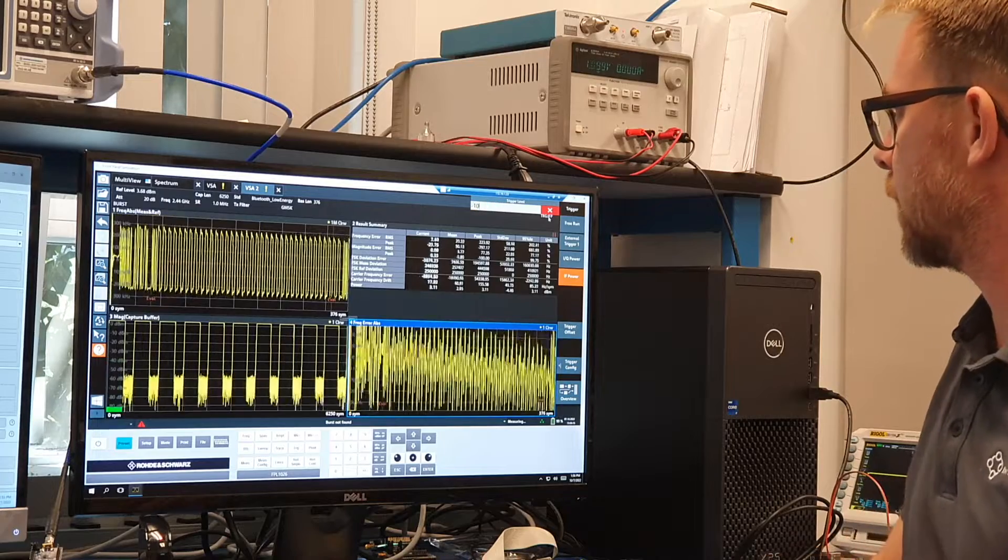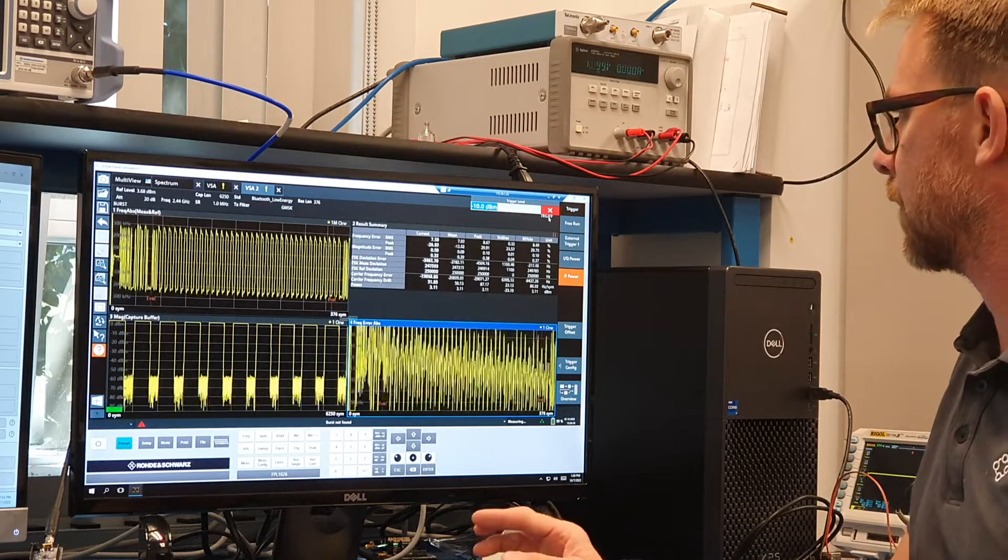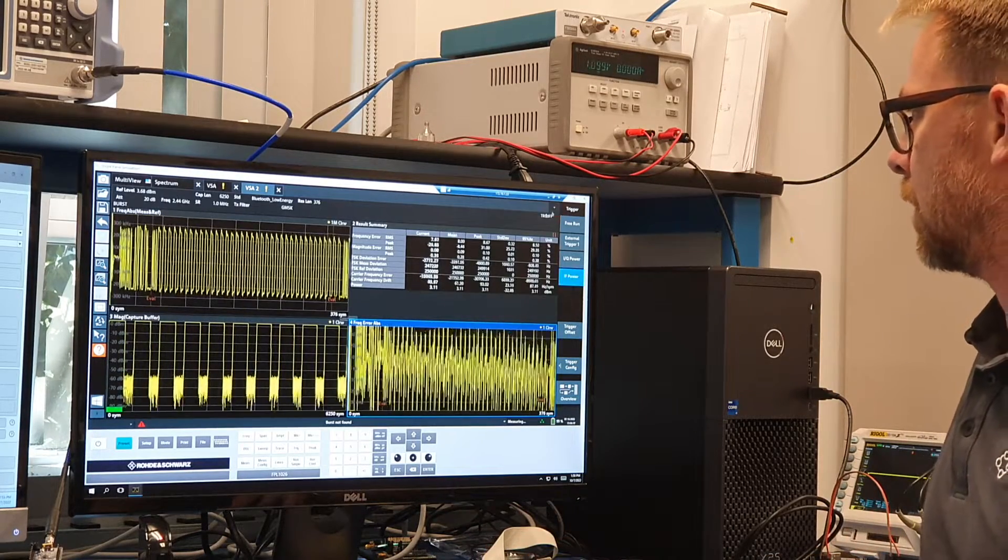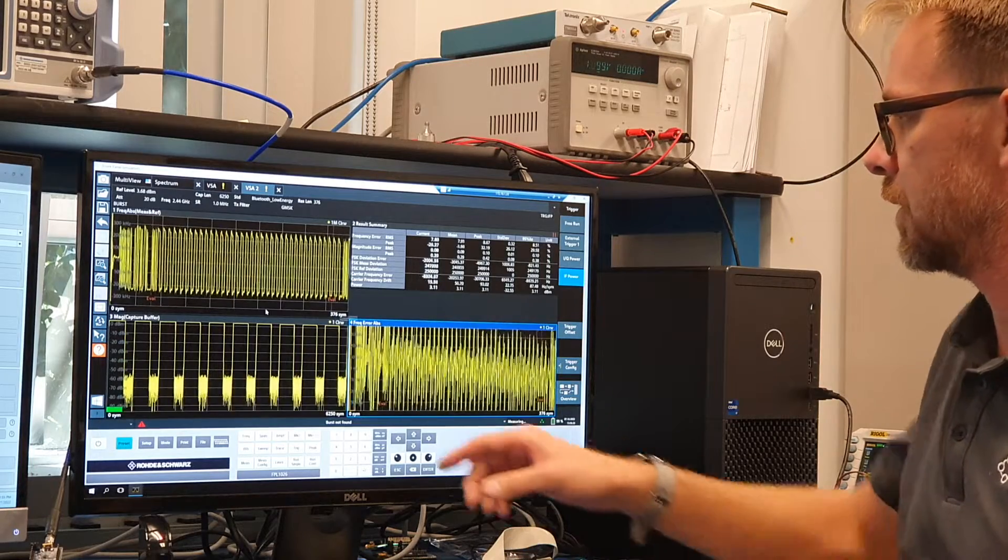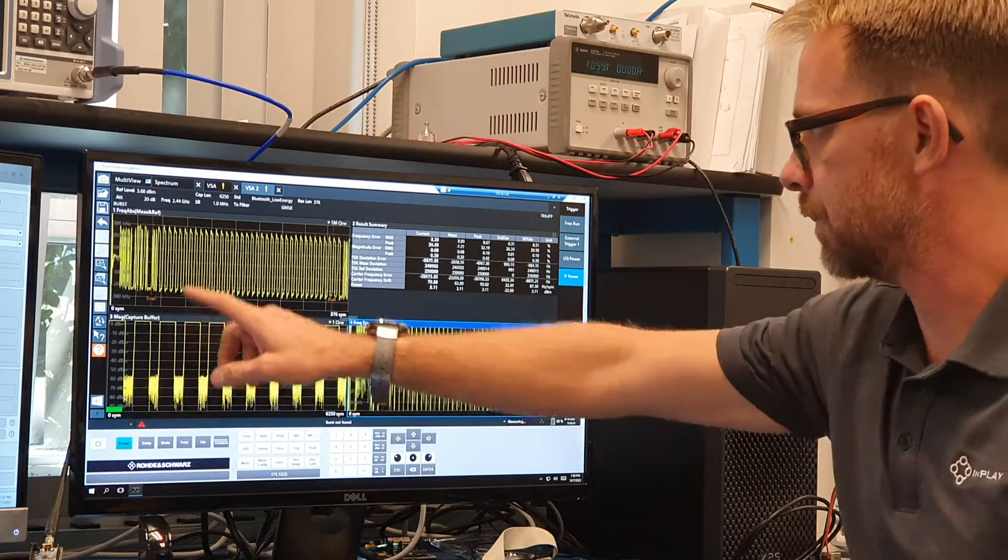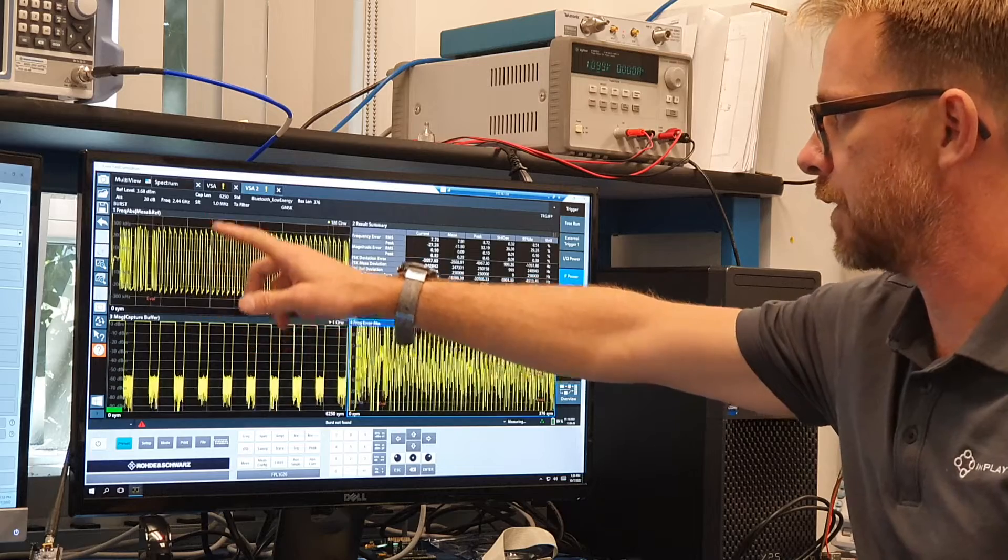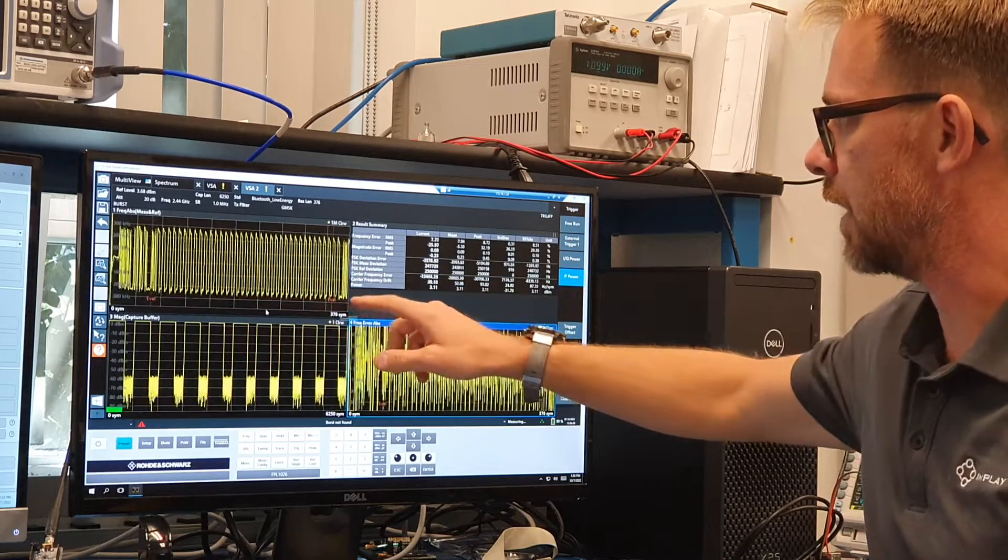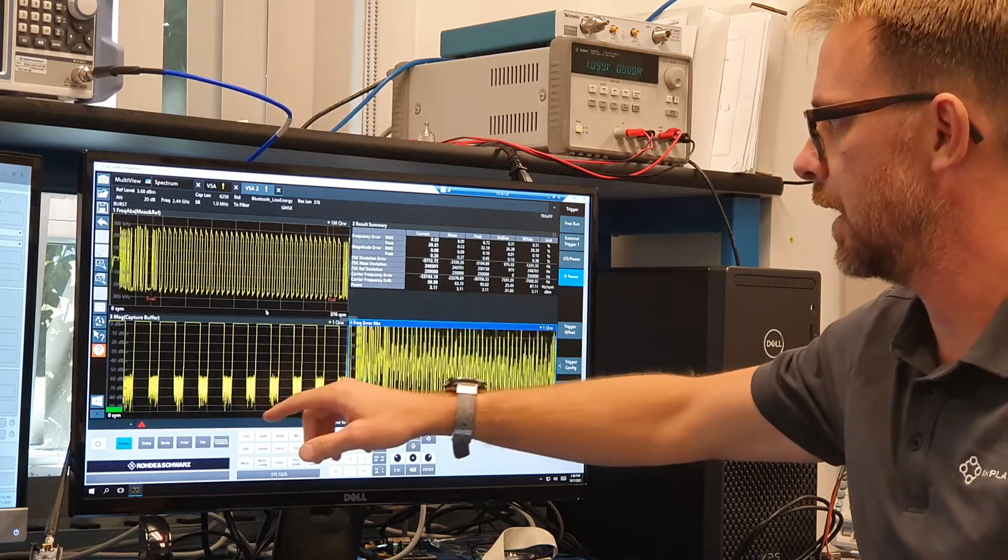And I'll put that at minus 10 dBm. And now the image is a bit clearer. So you can see, this is, like I said, the modulation frequency as a function of time for this particular packet.